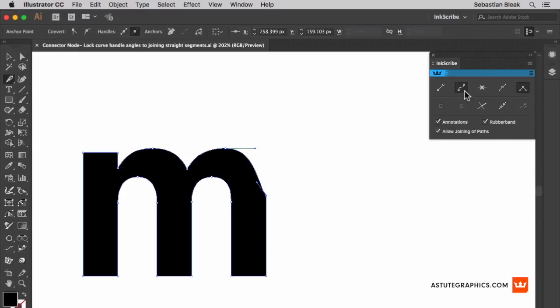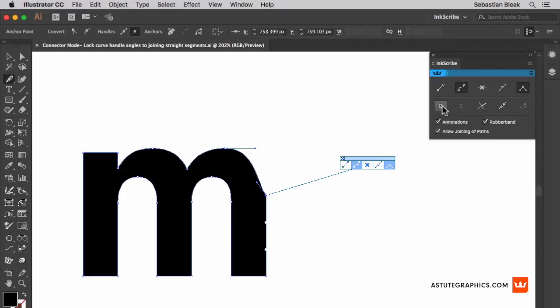Now with Inkscribe, you have this feature here. This is connector recognition. Click on it to activate it.